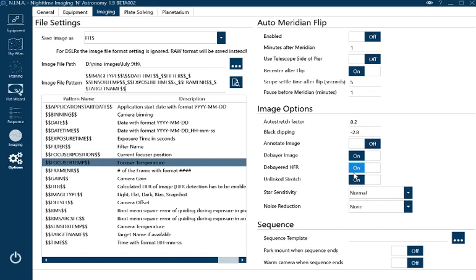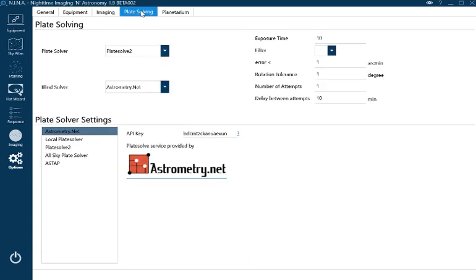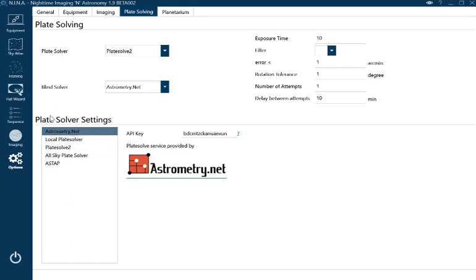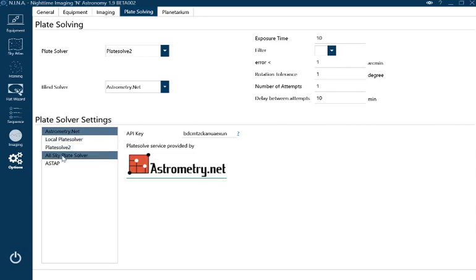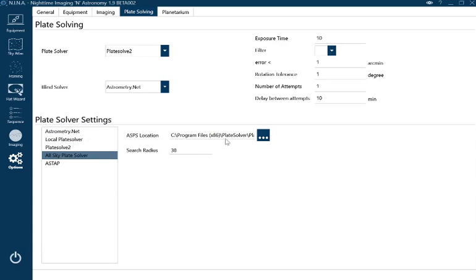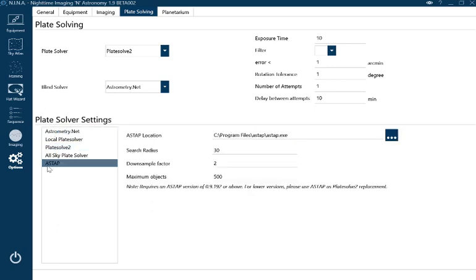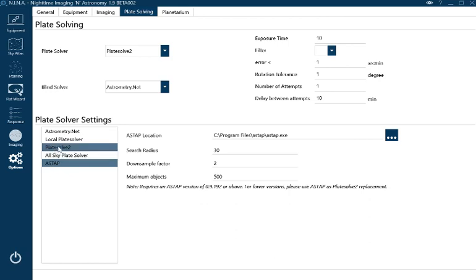Plate solving is pretty much like SGP. I'm using Plate Solve 2 and Astronomy.net, so you must know where your folders are stored for SGP. The settings are in the lower half of the screen. I'm using Plate Solve 2 at the moment.